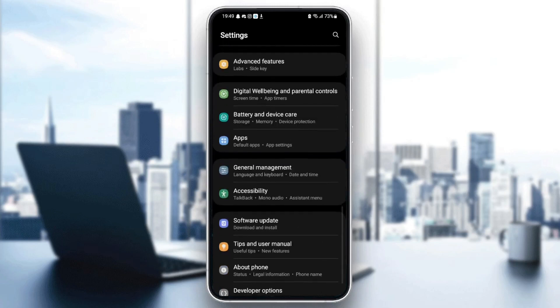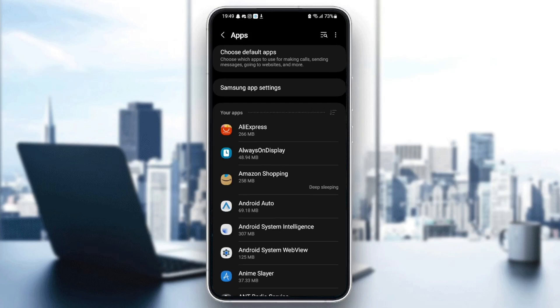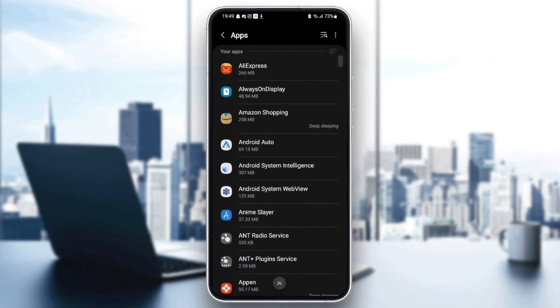So once you find applications or apps, as you can see here, you can see all of the applications installed on your phone.